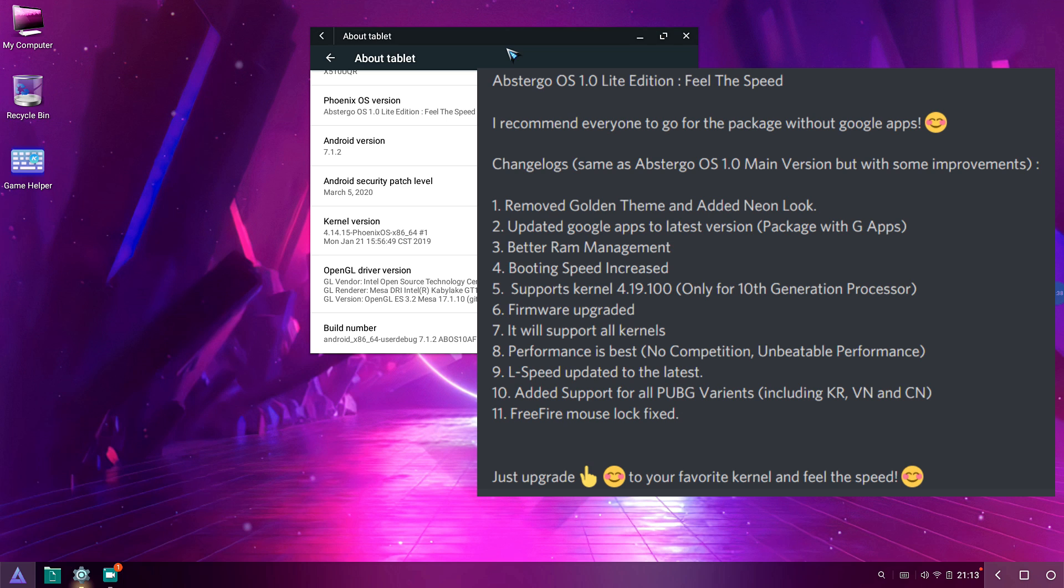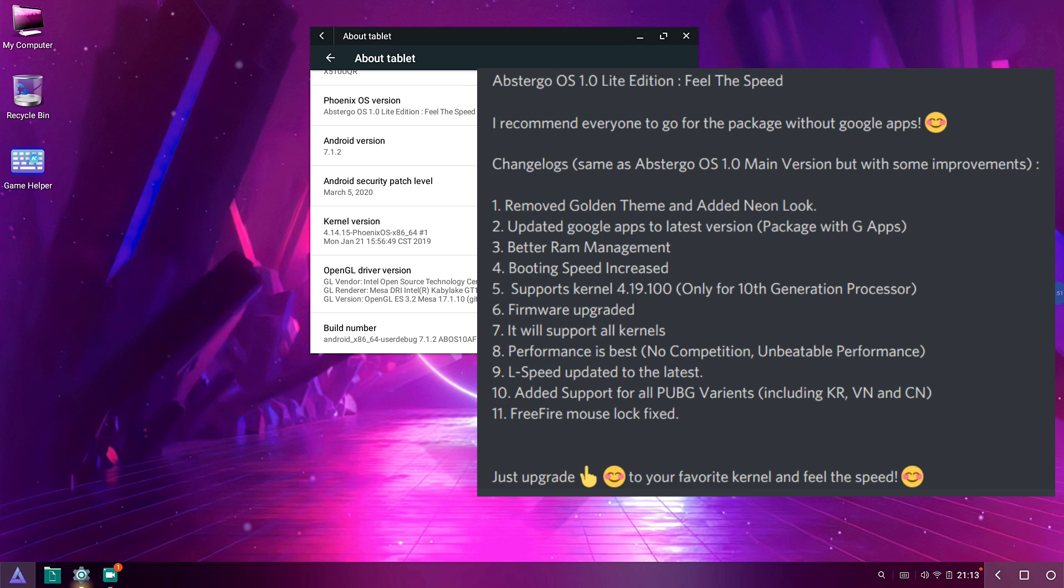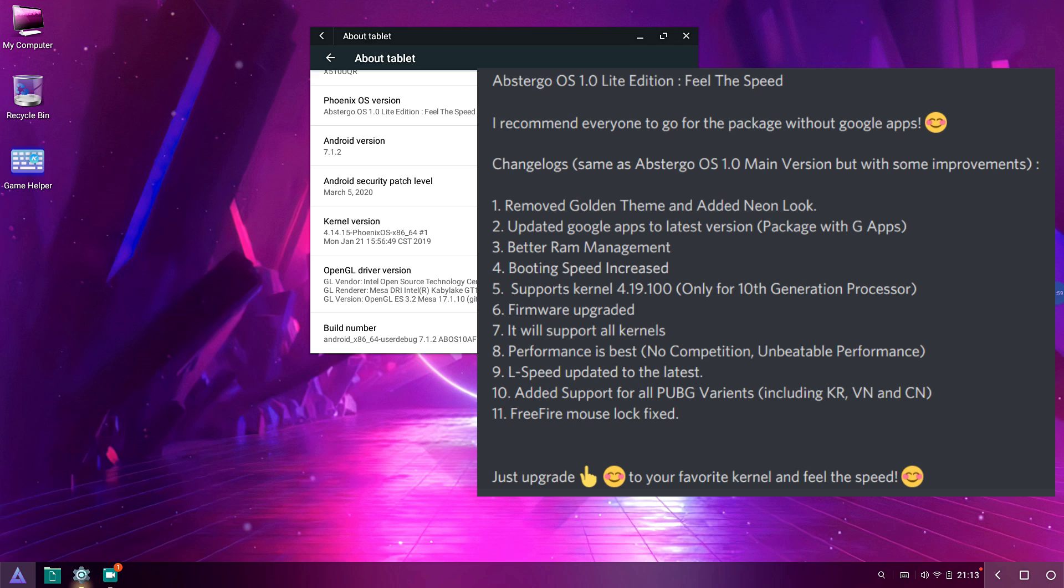Booting speed improved, it just boots up pretty fast. And also supports kernel 4.19.100, which is only for 10th generation processors. If you have a 10th gen CPU, you can go ahead and use that kernel and it will improve your performance greatly, but it doesn't support 8th gen processor.